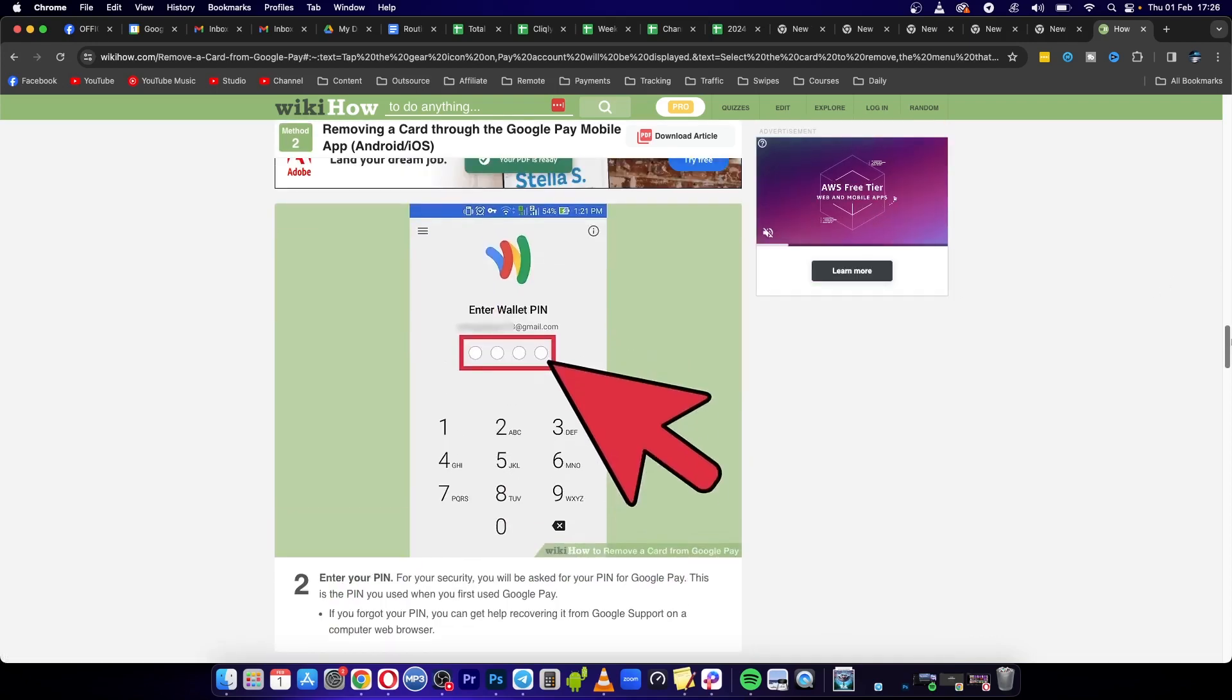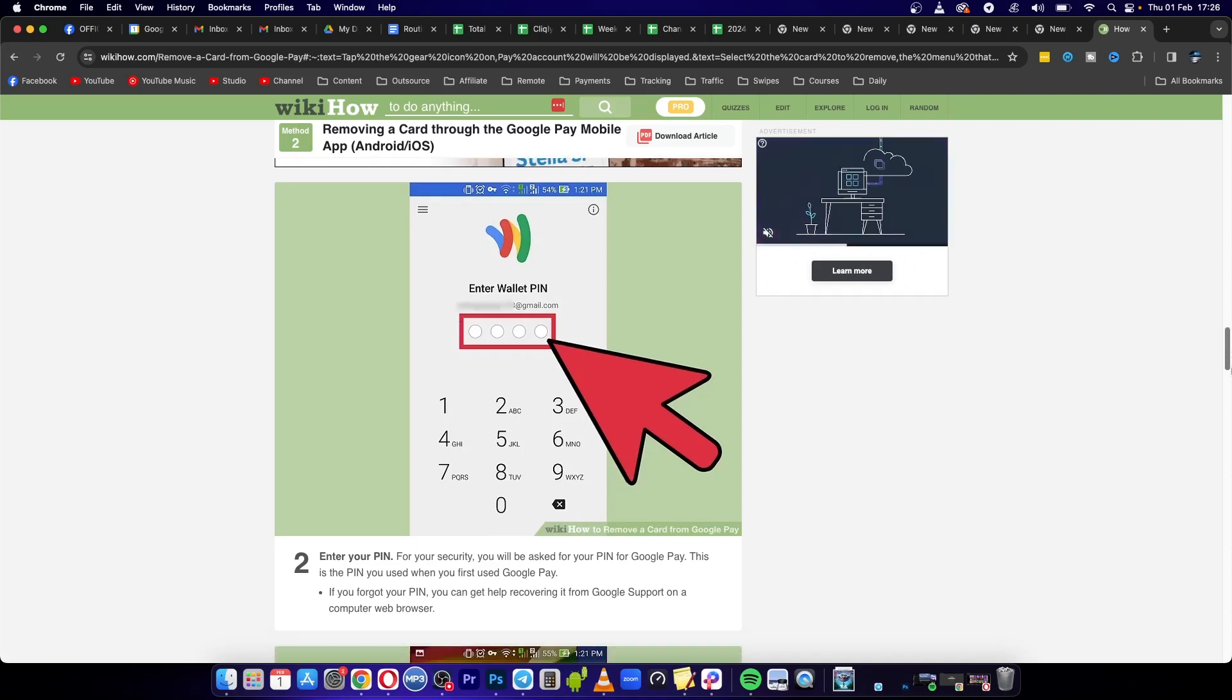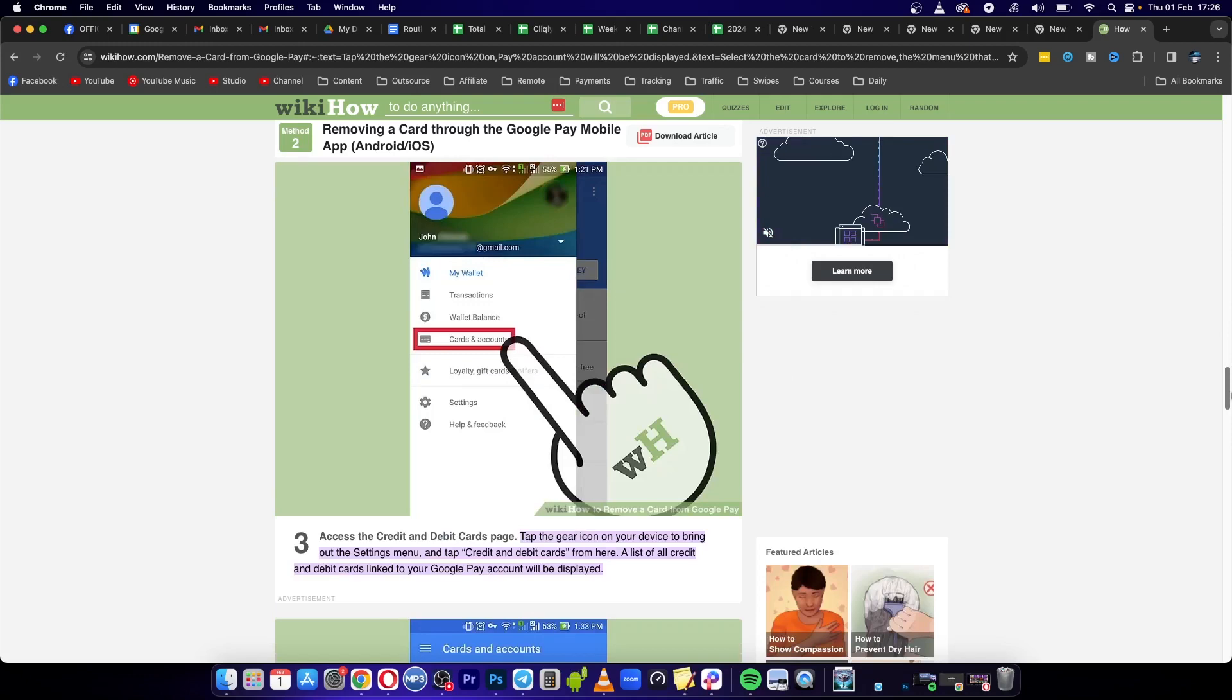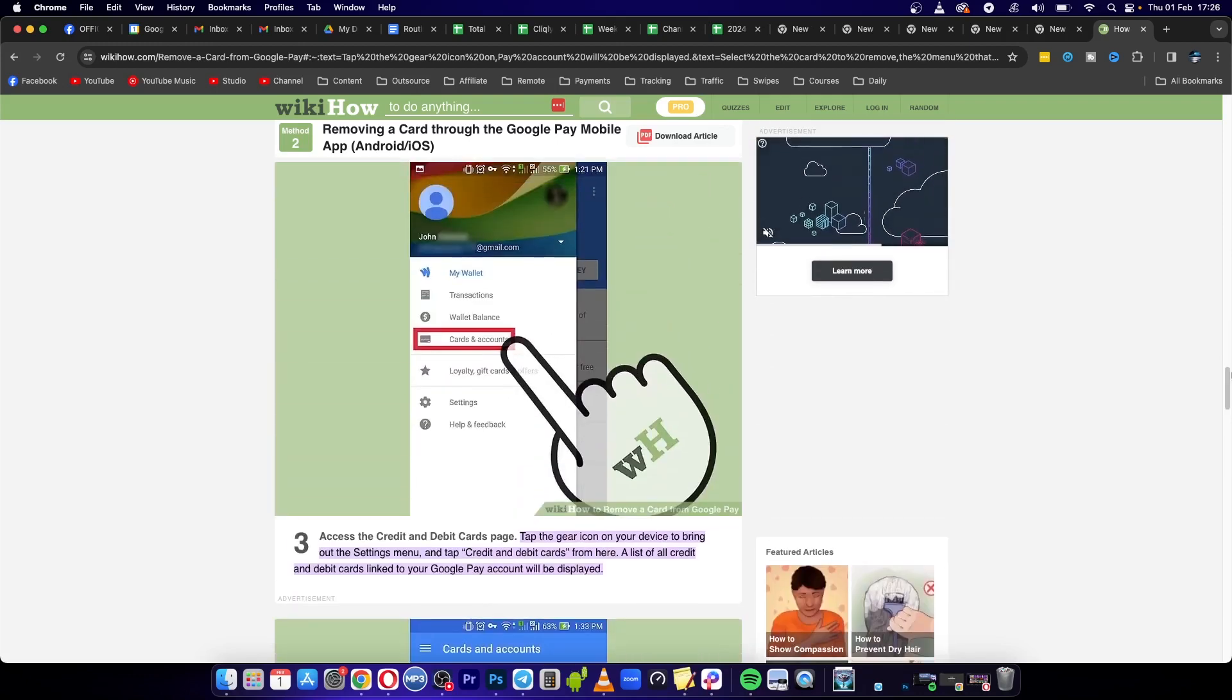Once you've done that, you need to enter in your wallet PIN. Then once you've entered your PIN, go to the option that says 'Cards and Accounts,' as you can see from that image right there.